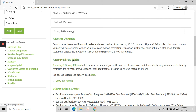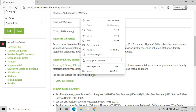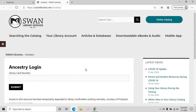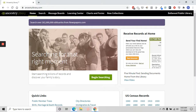However, with the recent pandemic they have provided a link for outside library access, which is this link right here. Go ahead and click there and this is what comes up. You just put in your library card number, hit submit, and you'll be taken to the Ancestry home page.